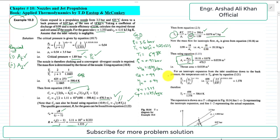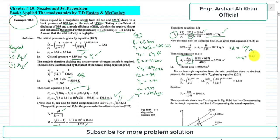To find the isentropic mass flow rate m-dot-s, we use the coefficient of discharge: Cd = actual mass flow rate / isentropic mass flow rate. Rearranging: m-dot-s = actual mass flow rate / Cd = 18 / 0.99 = 18.18 kg/s.